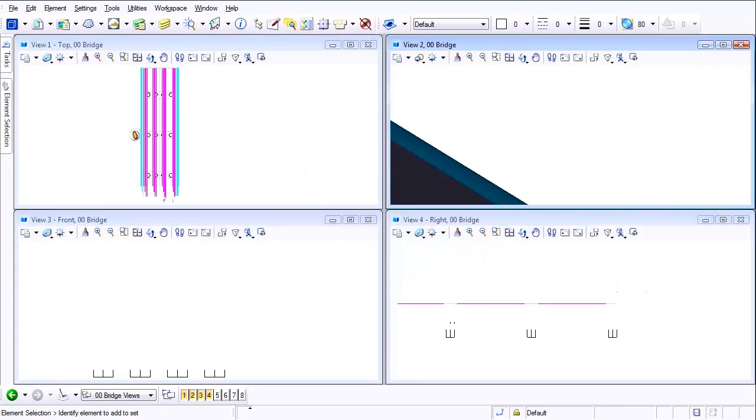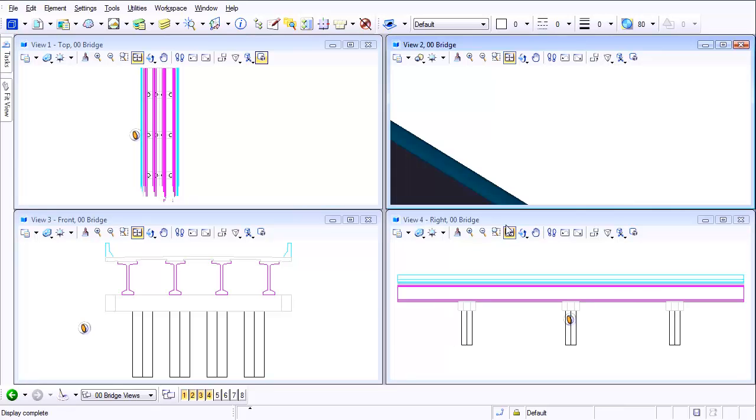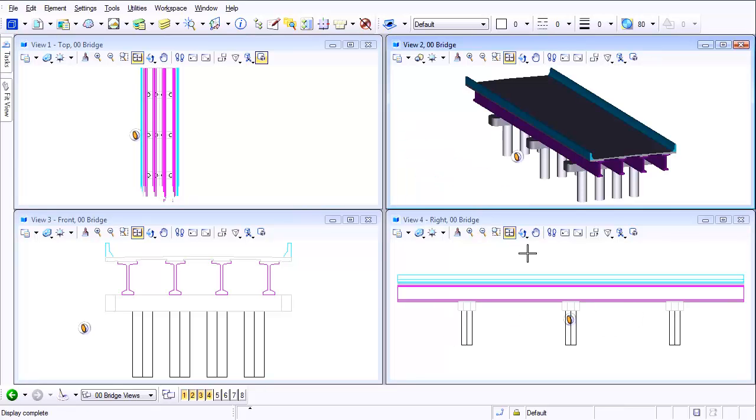So it's a really simple process but it's very powerful whenever you're trying to tell MicroStation that you want to cut away something or perhaps what you want to do is be able to mask an area so you can see through it.